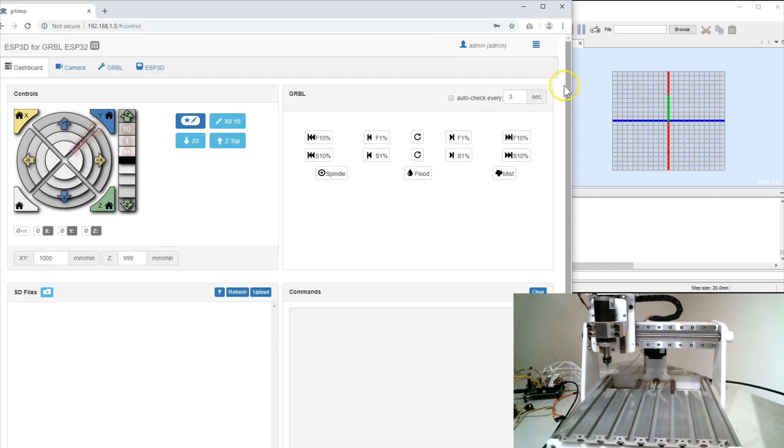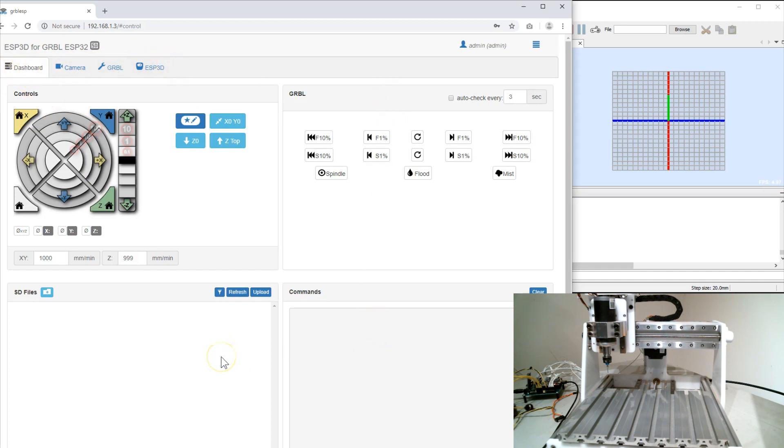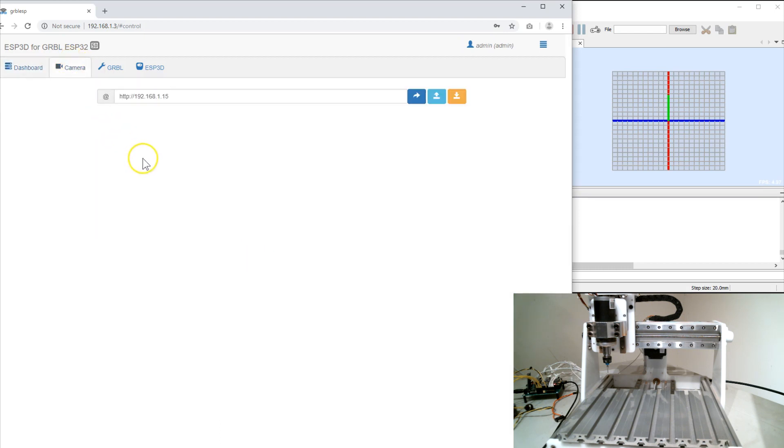You can see the interface has sort of a tab based system and on this panel there are also four more panels. Next one is camera. If I have a web based camera that could output to a web page, I could put the URL here and it would display here. I don't have anything hooked up right now for that.